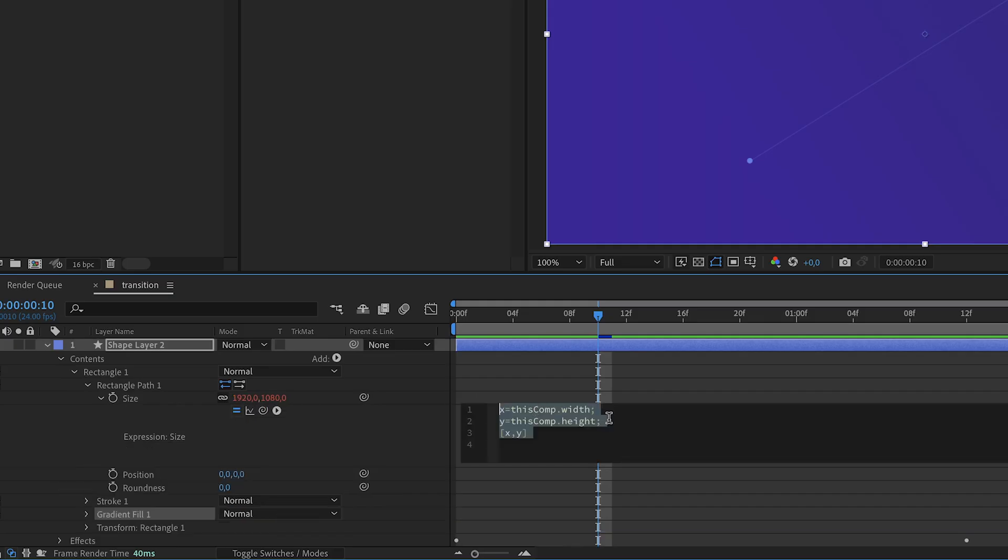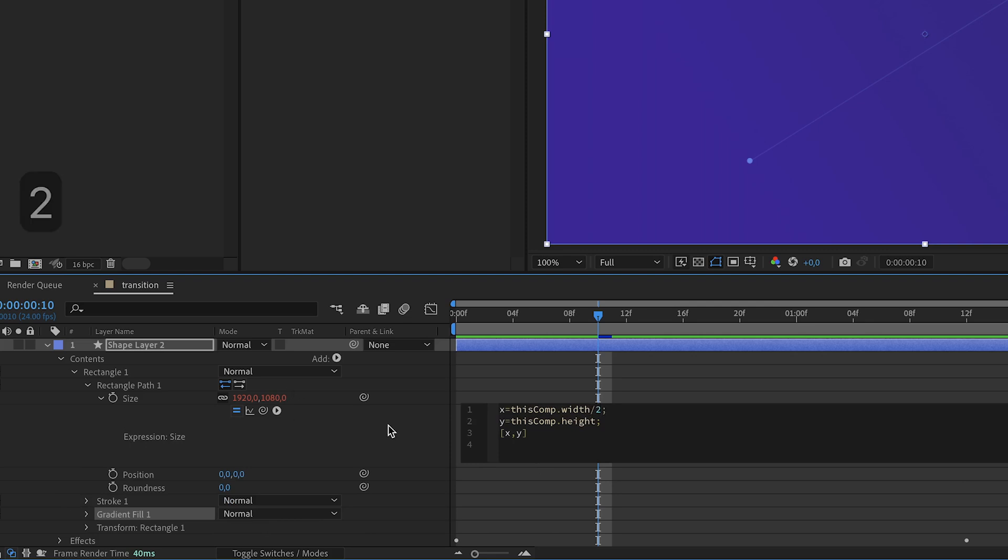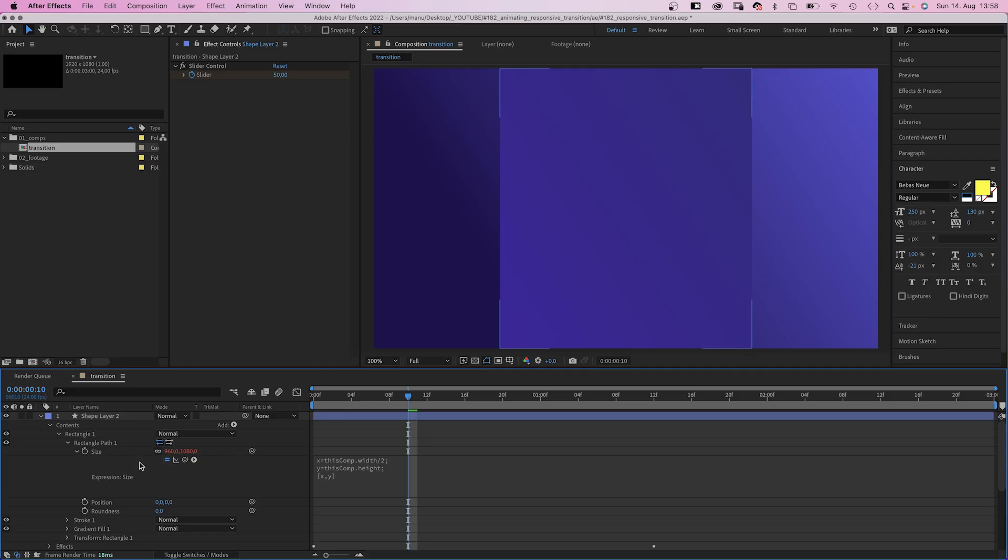We want the width to change. We want it to be half the width of the comp. So we add divided by 2 to the first line. Awesome.